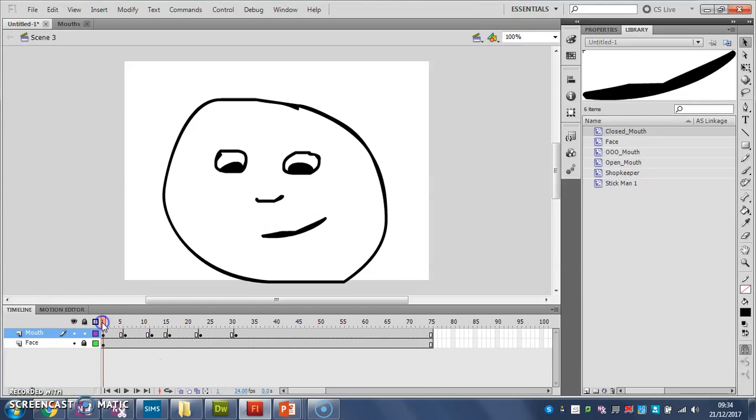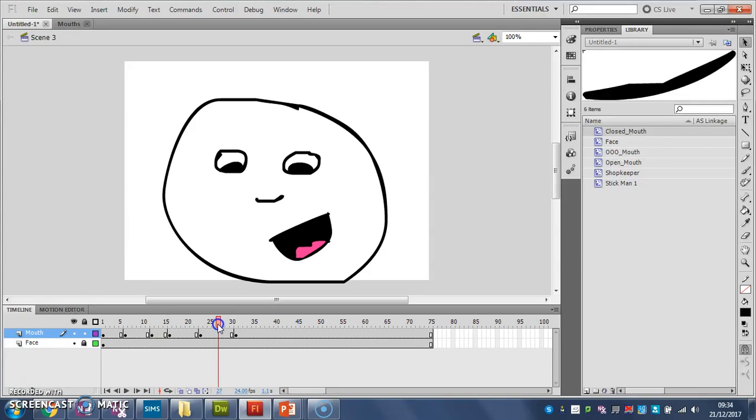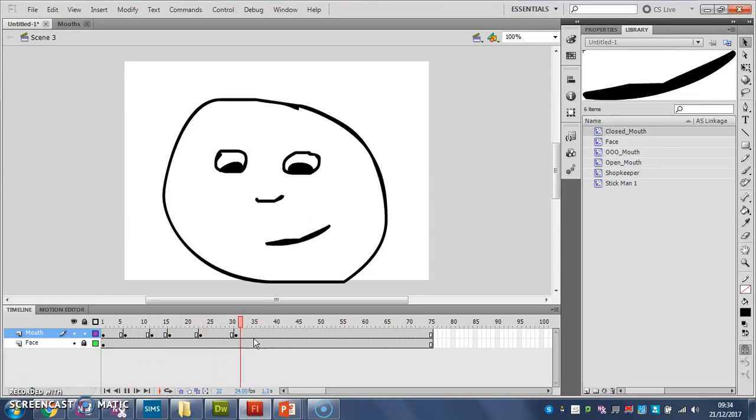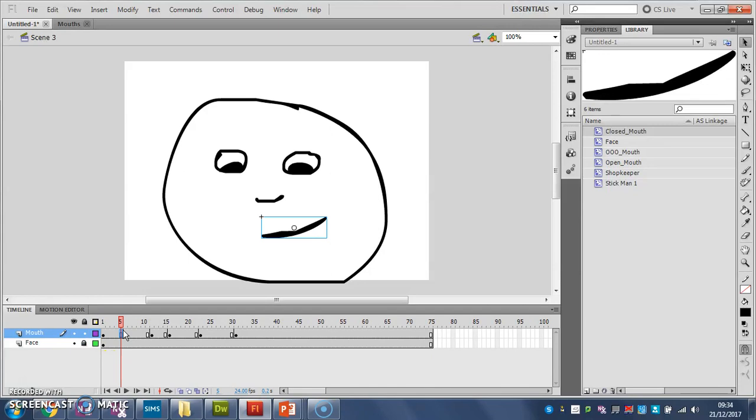So you'll see that closed mouth, open mouth, closed mouth, ooh mouth, open mouth, closed mouth. So I play it, it starts to look like the mouth is actually animating and changing because I'm using stop motion animation.